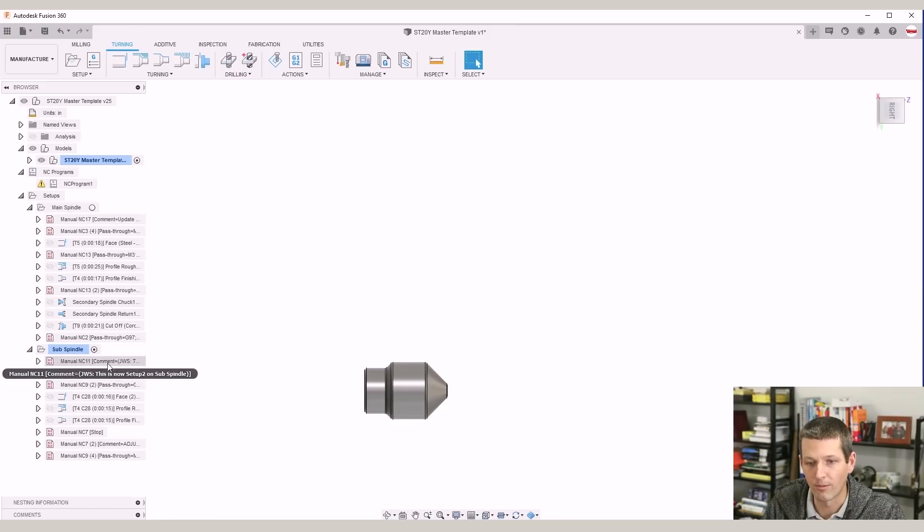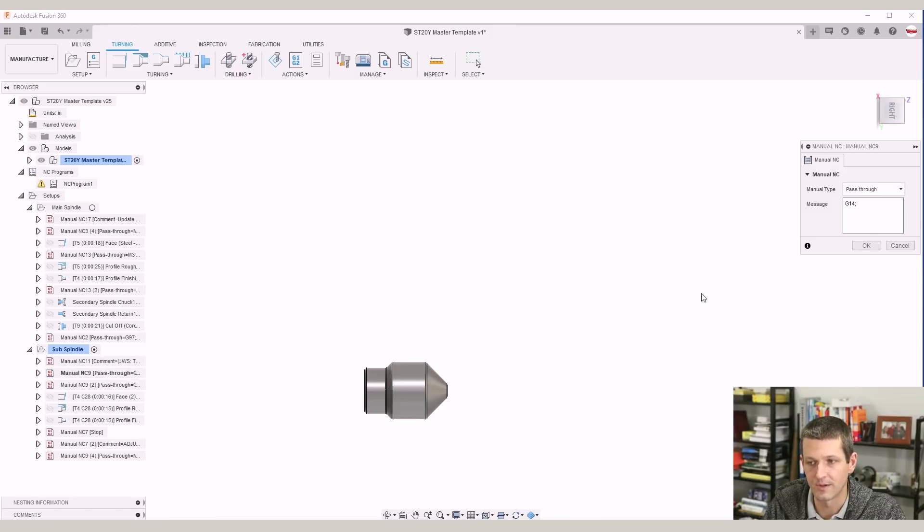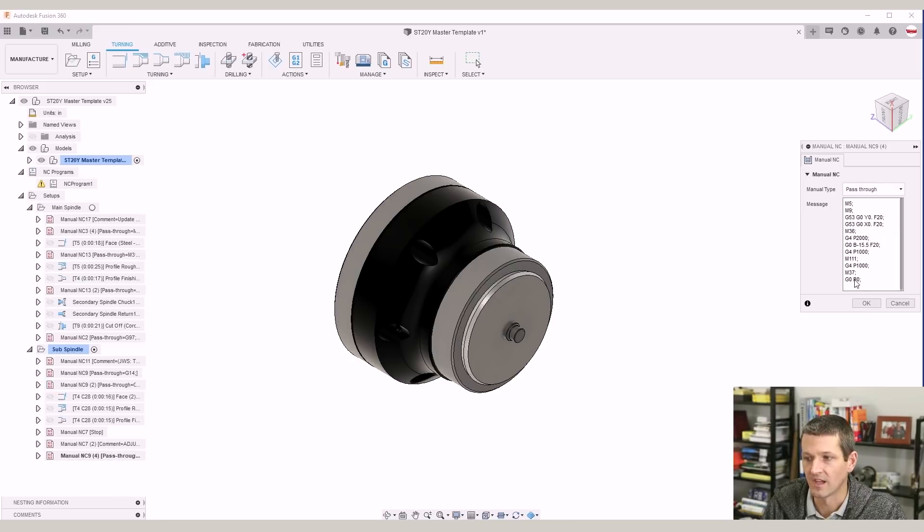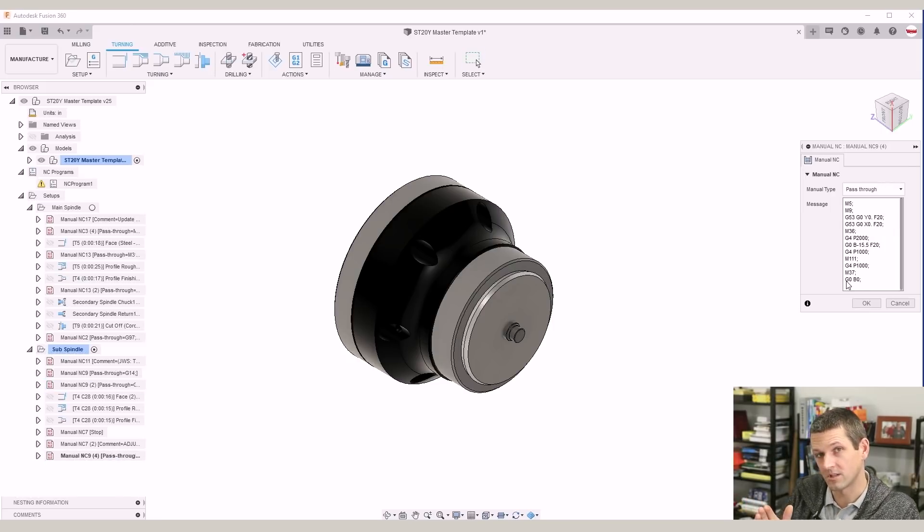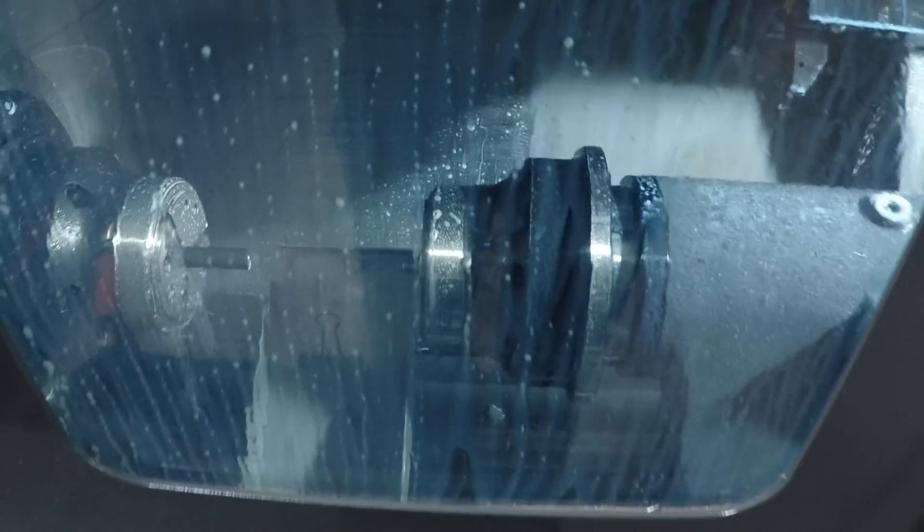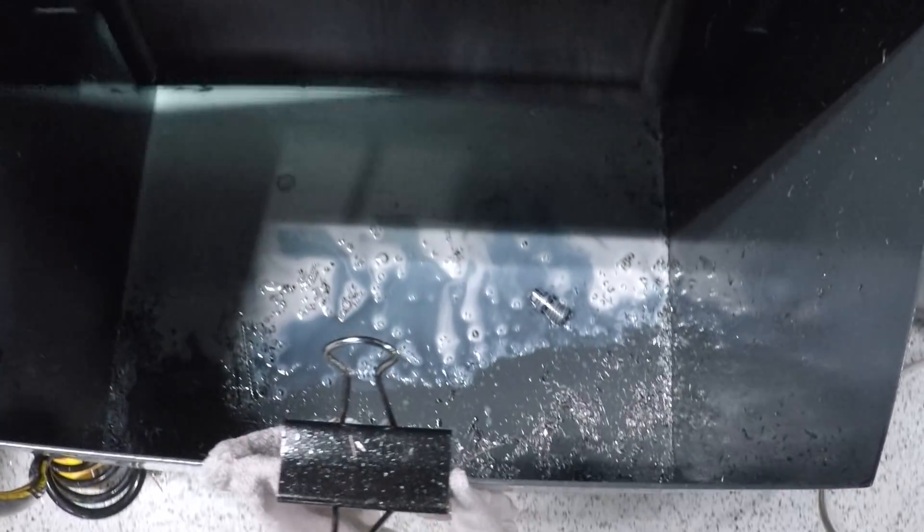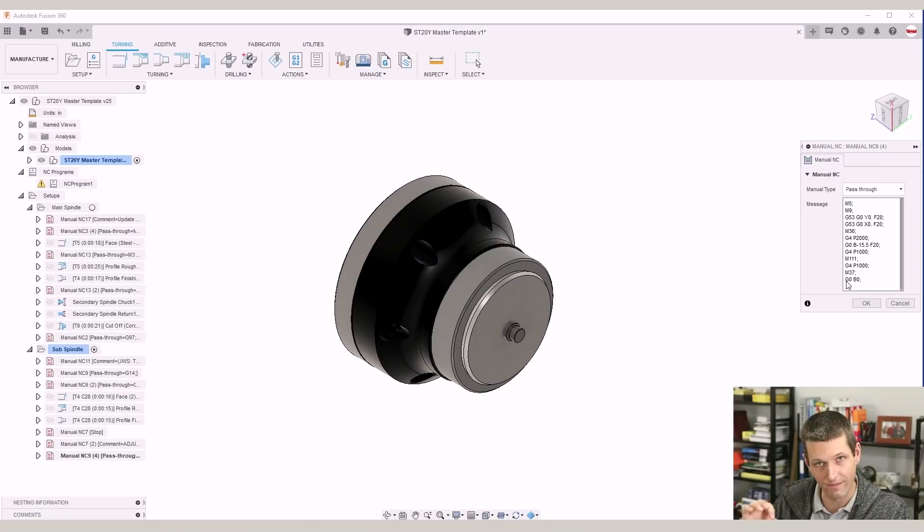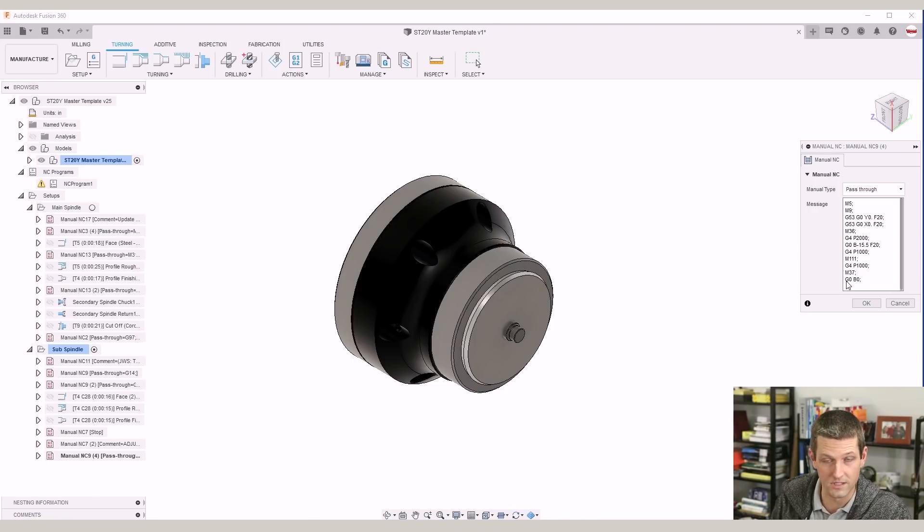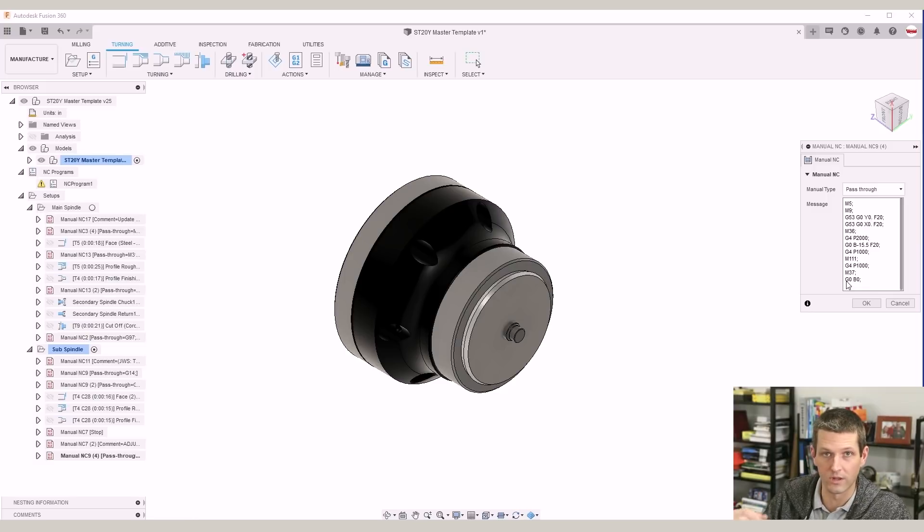And a couple more comments and pass-throughs on the sub-spindle. In particular, this last one is adjusting the location of the parts catcher. I have it set to a relatively safe value. You'll want to use this at your own risk. And I would really encourage you to do it at 5% rapid, single block, or option stop. Really go slow if you're new to the machine. Make sure you have everything set up correctly. And your machine isn't behaving differently than ours for reasons, whether it's the post or the machine itself and settings.